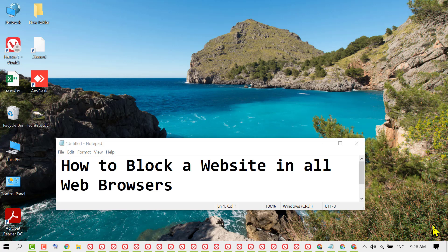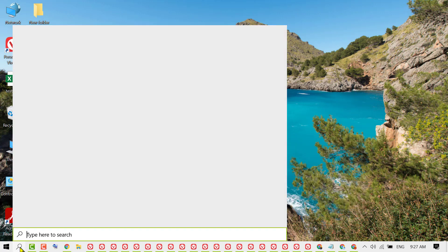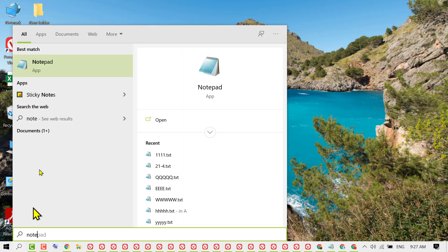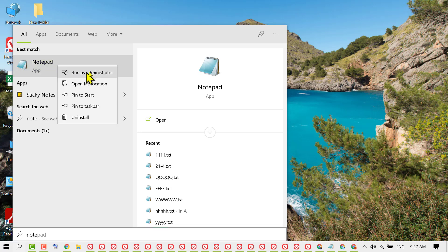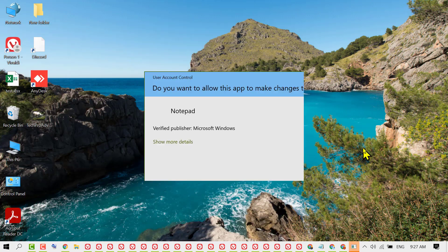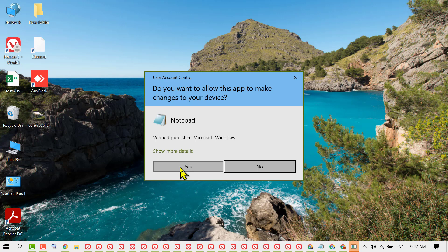In this video, I'm going to show you how to block a website in all web browsers. First, click on Start, then type 'Notepad'. Right-click on Notepad and select 'Run as administrator'. It will ask for permission, so click on 'Yes'.